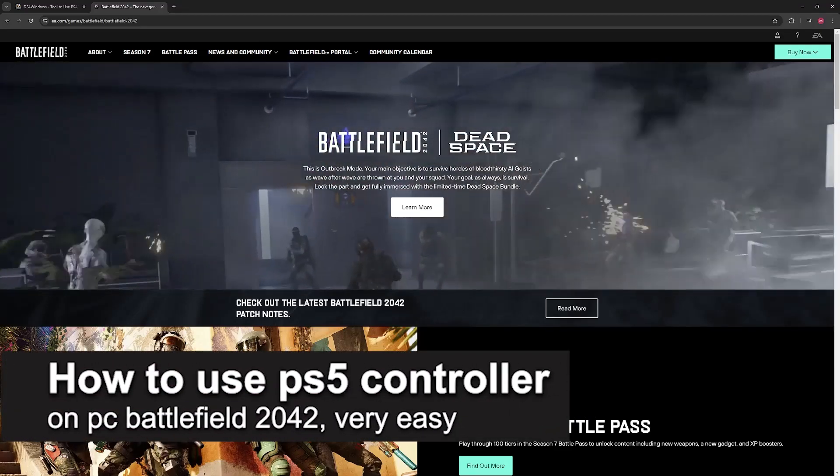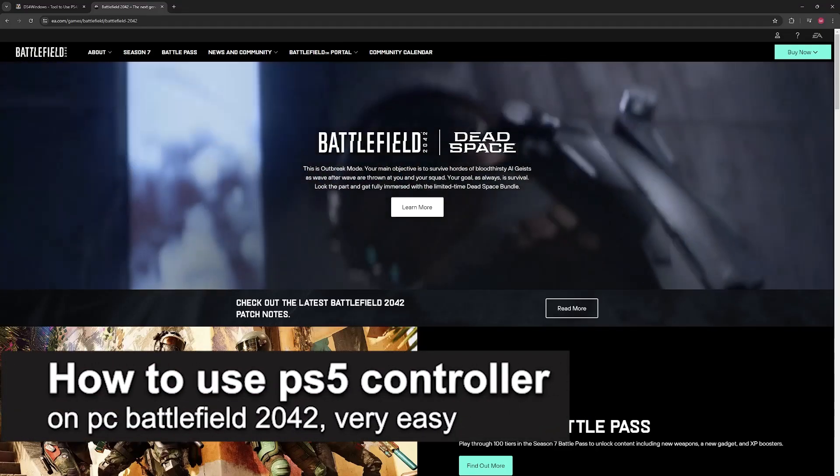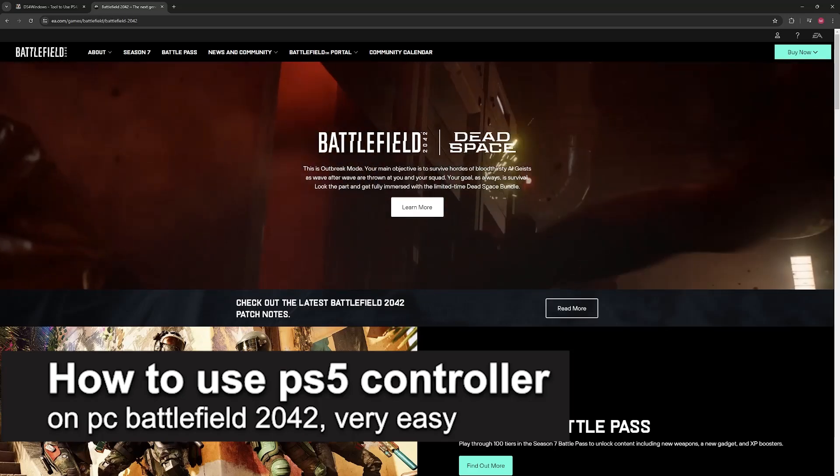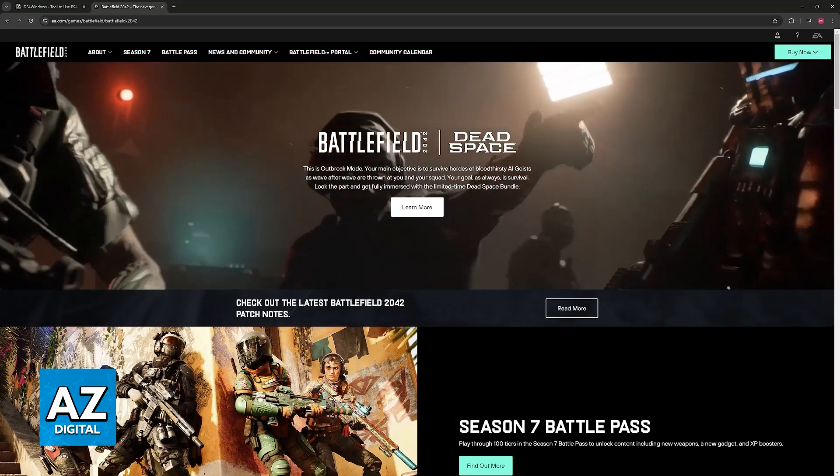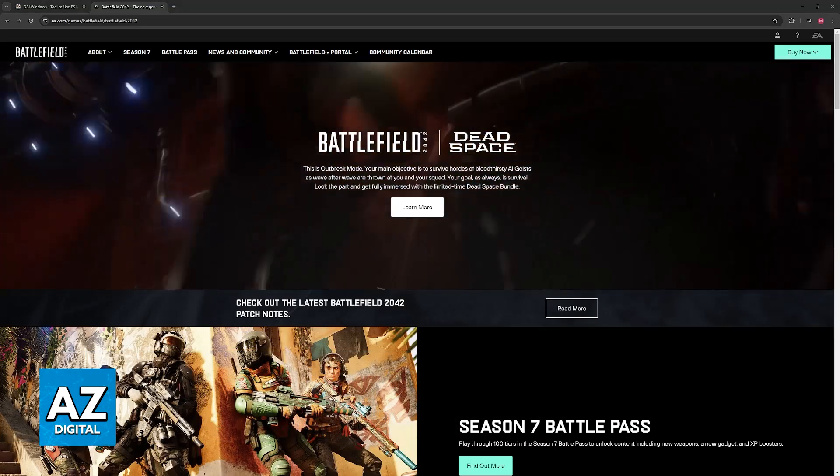In this video, I'm going to teach you how to use a PlayStation 5 controller on PC for Battlefield 2042. It's a very easy process, so make sure to follow along.